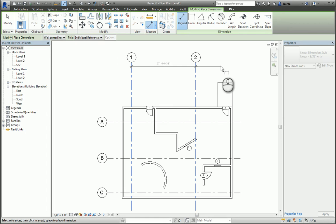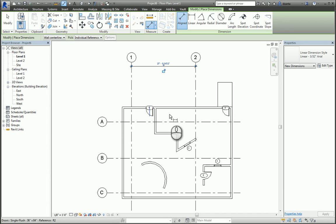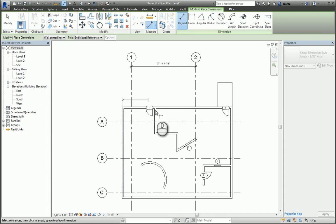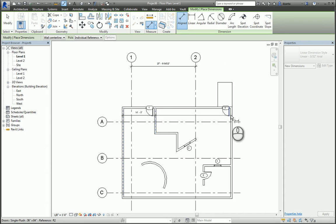If I need to create a string of dimensions, I can click, say, for example, the walls, and click out and place that dimension.